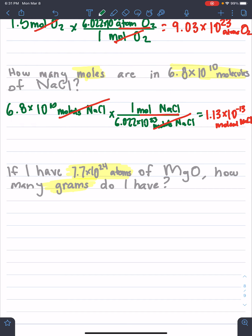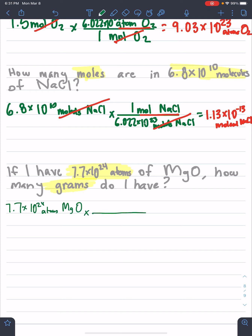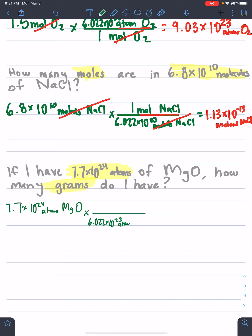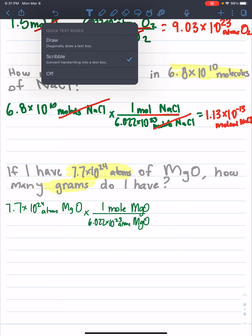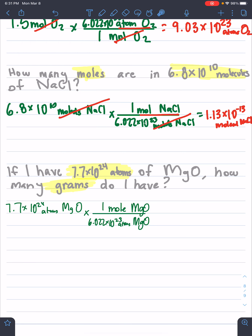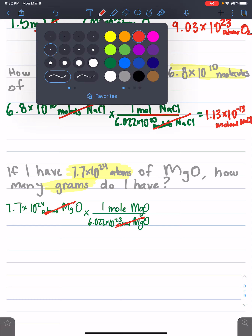Let's get started with our number: 7.7 times 10 to the 24th atoms of MgO is our starting point, and we're going to multiply it by a ratio. We need to change it into moles first. We see we have atoms, so we want atoms on the bottom. We're trying to get to moles, so we put moles on top. On the bottom we're going to have 6.022 times 10 to the 23rd atoms of MgO, and that's for every 1 mole of MgO. After the atoms cancel out, we're left with moles, and we want it in grams, so we need to change this now to grams.